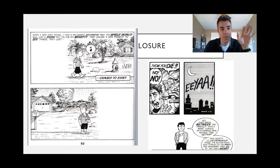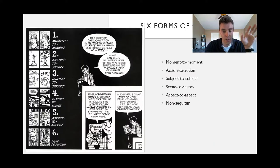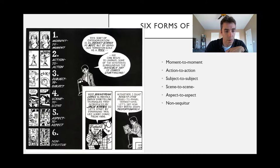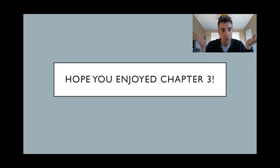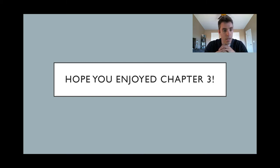There are six different ways that closure can happen. Here is the panel from the comic book. McCloud lists: moment to moment, action to action, subject to subject, scene to scene, aspect to aspect, and non sequitur. We are going to go over the six forms of closure primarily in class. I hope you enjoyed Chapter 3 — I tried keeping this video nice and short. Hopefully you'll watch the next one on Chapter 4.